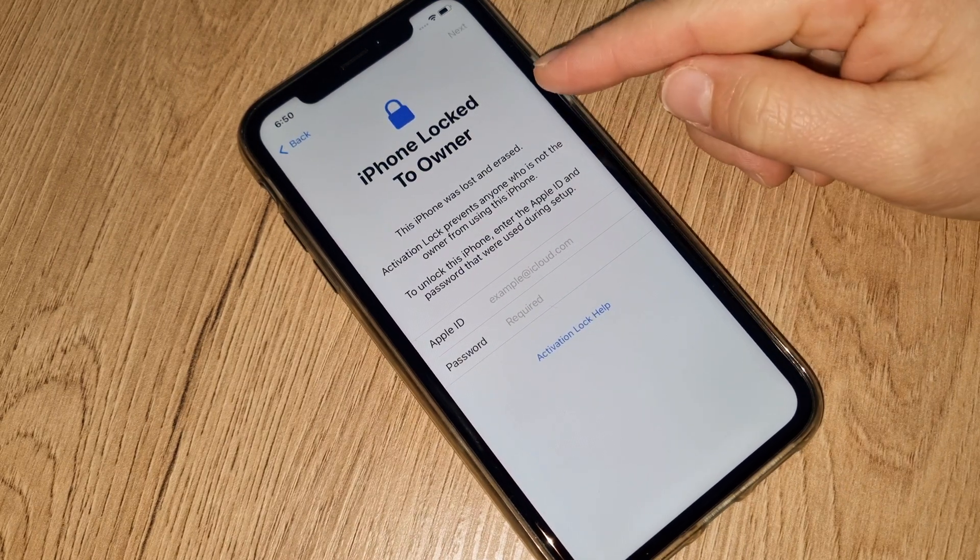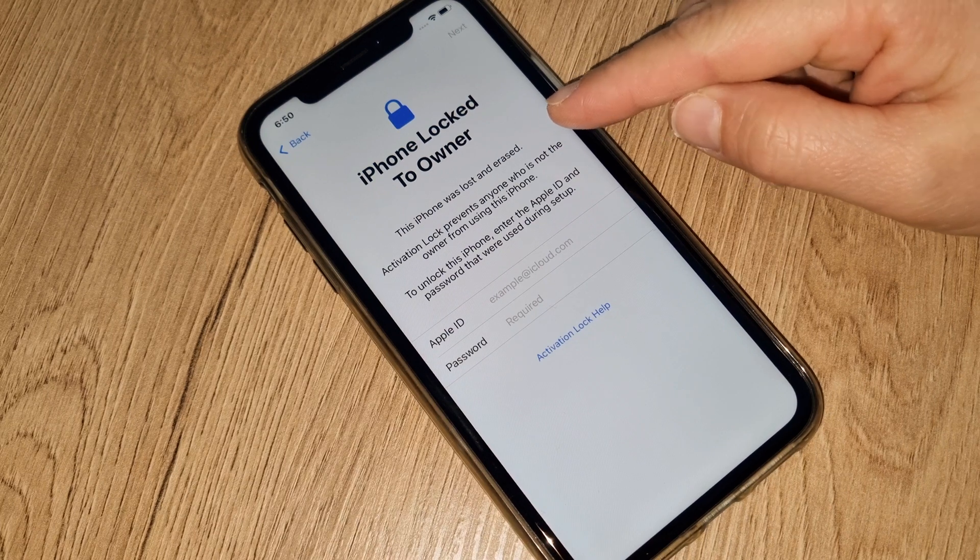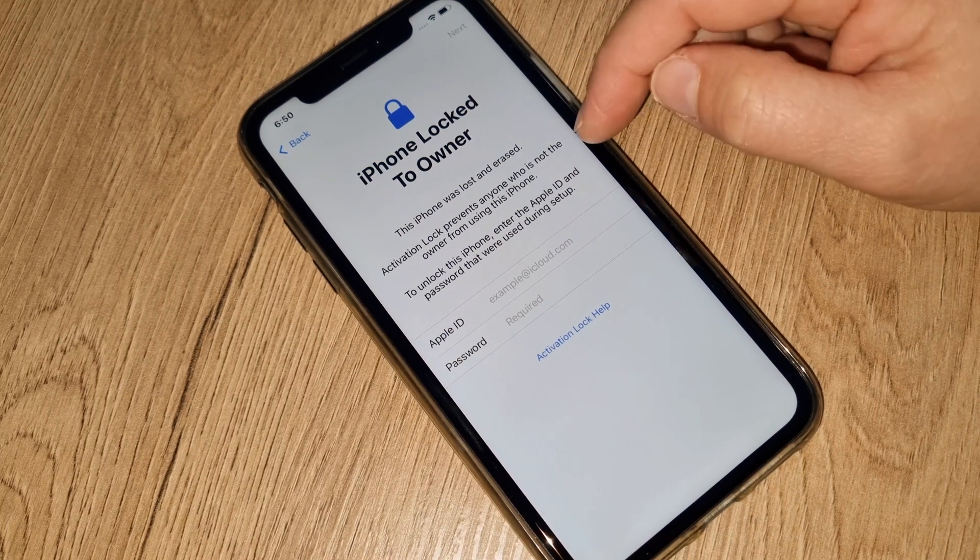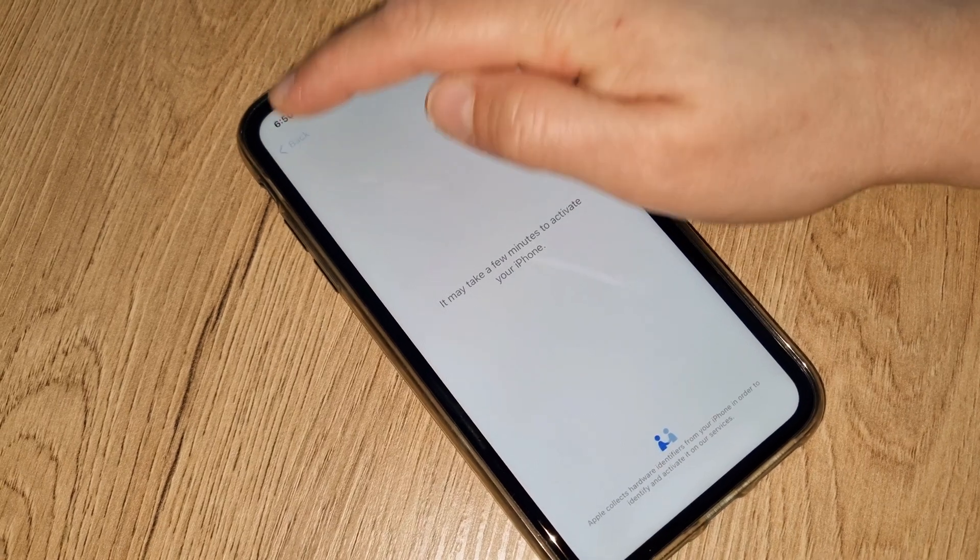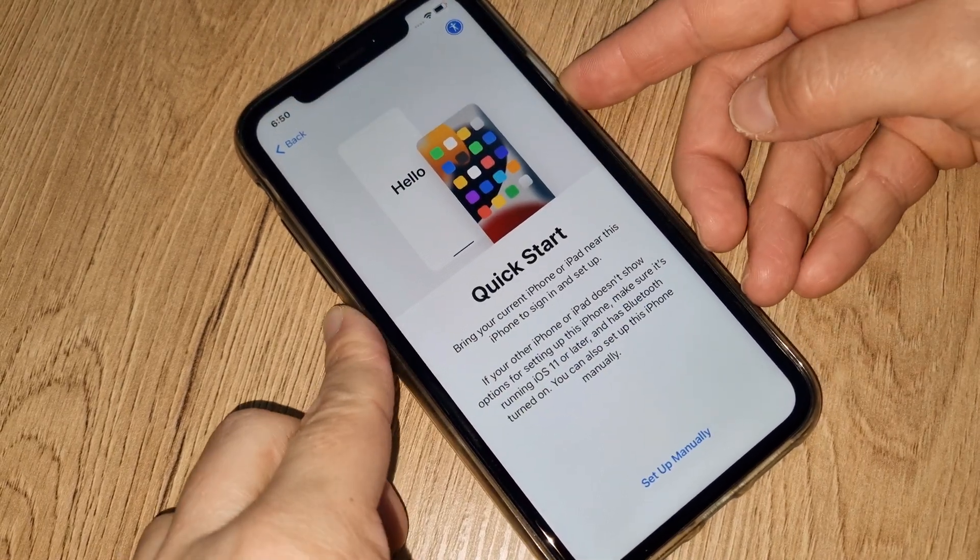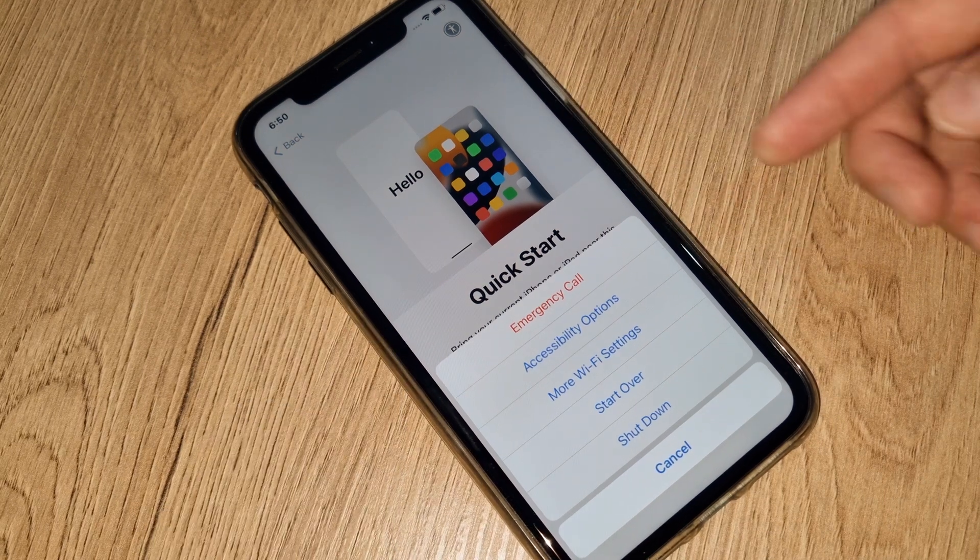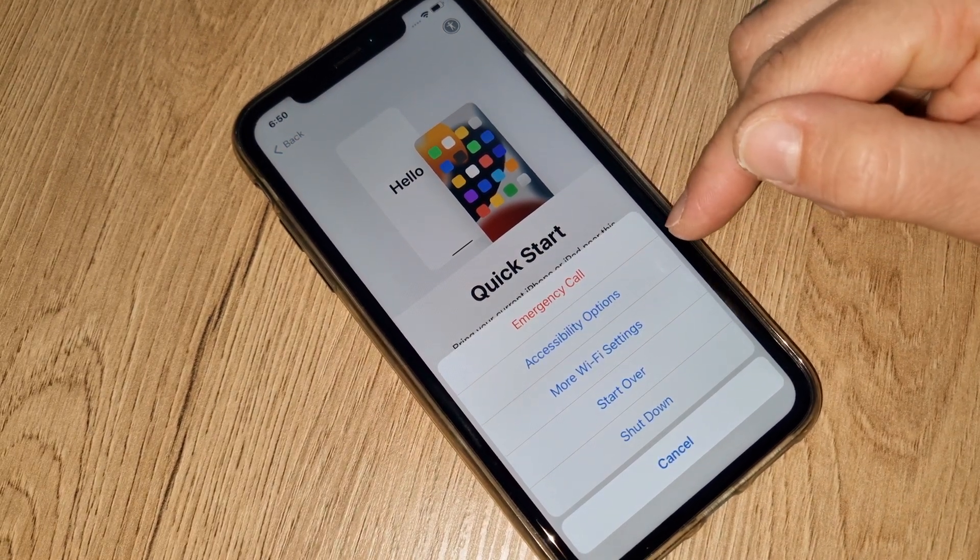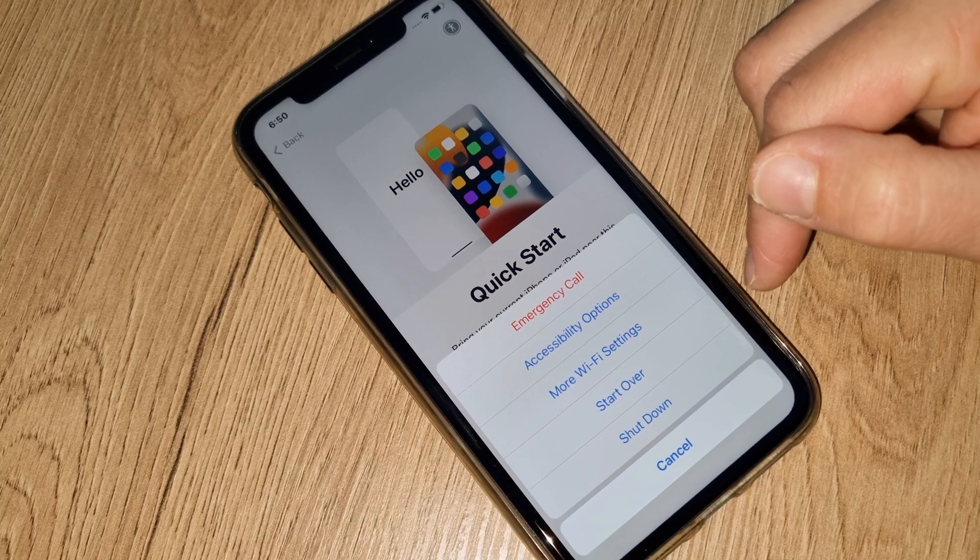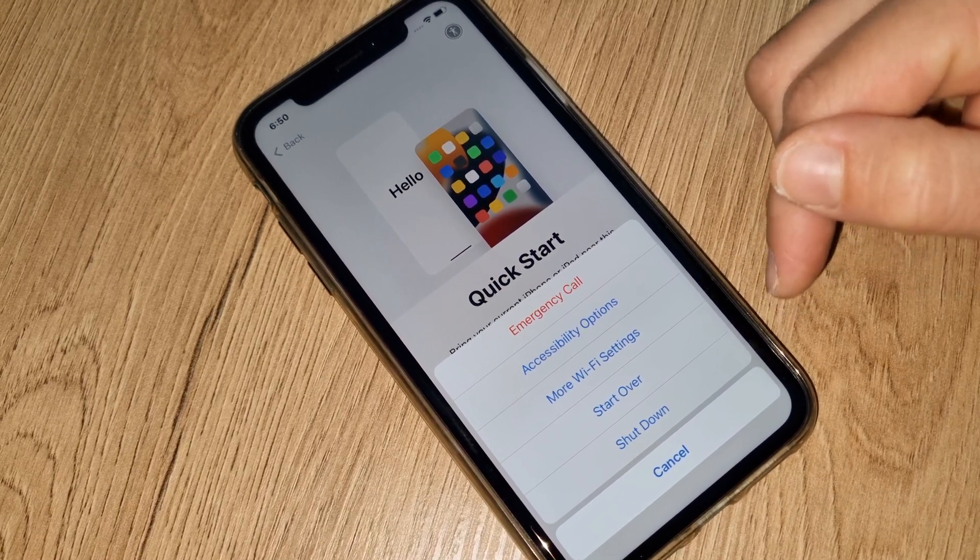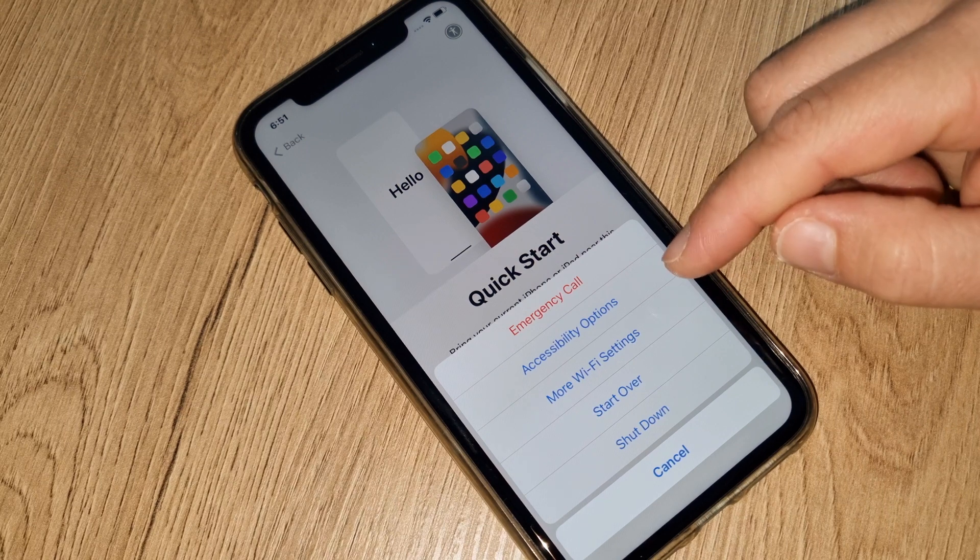As you can see it's written here iPhone locked to owner, means it's iCloud locked. What do you have to do? Go back. Press your home button. You have a few options: emergency call, accessibility options, more WiFi settings, start over, shut down. What we don't want to do, of course. So right now what you have to do is go for more WiFi settings.